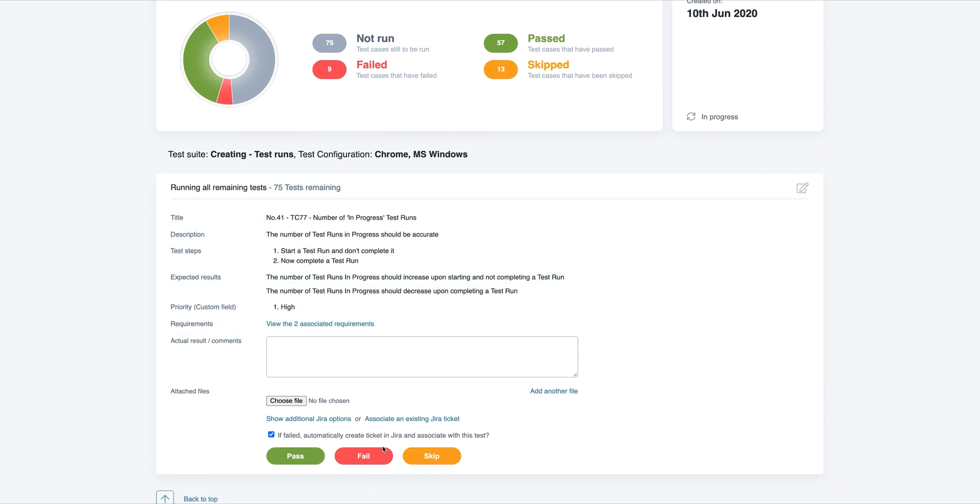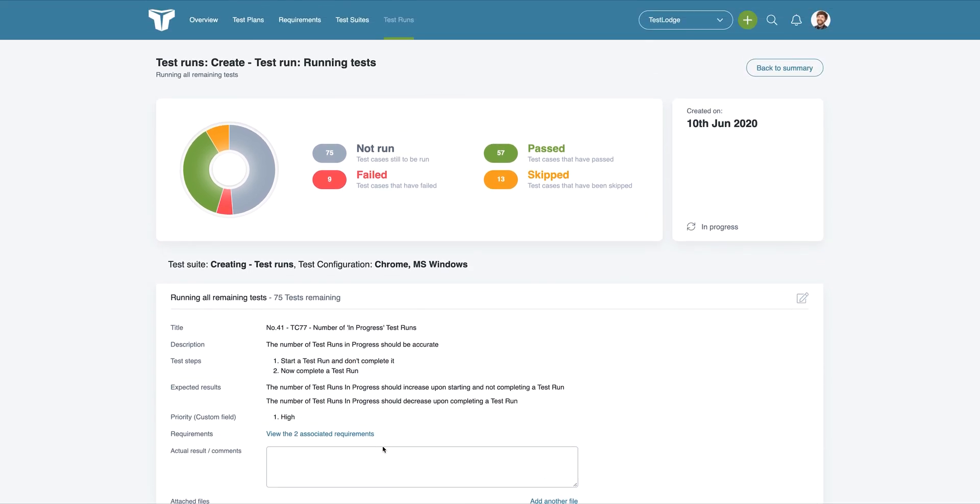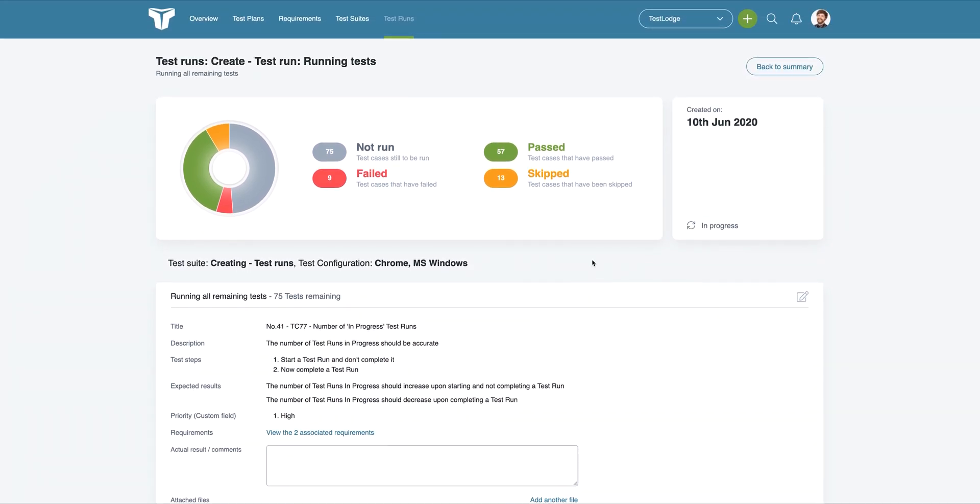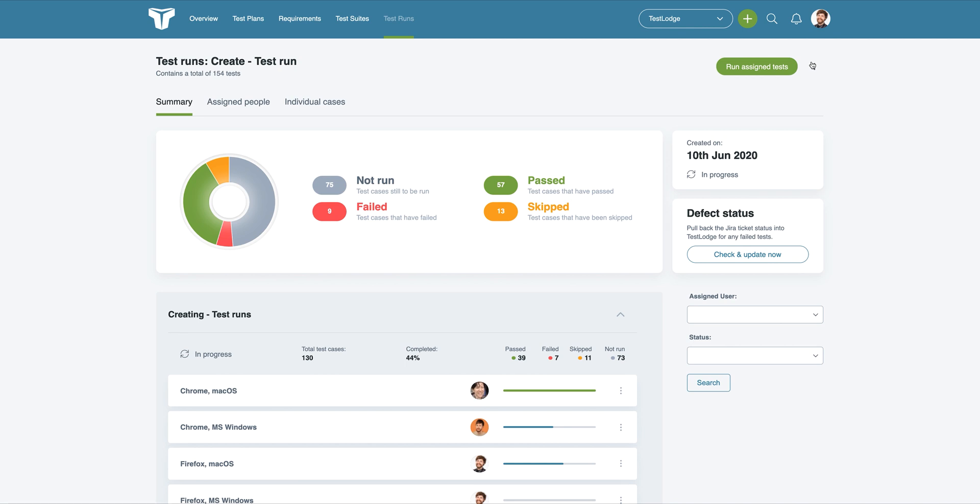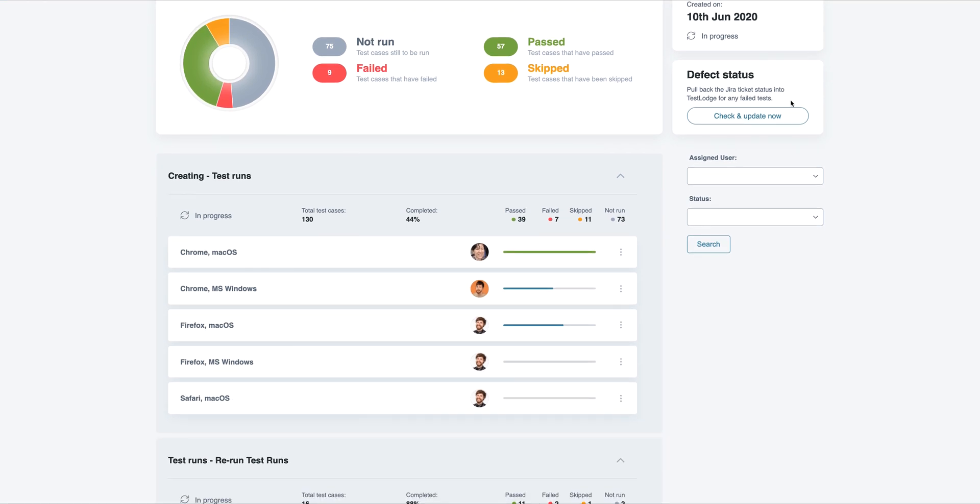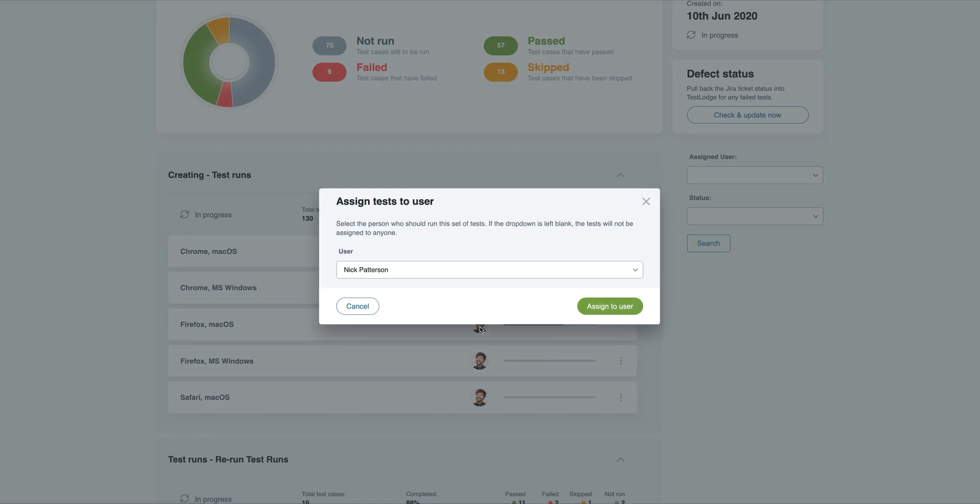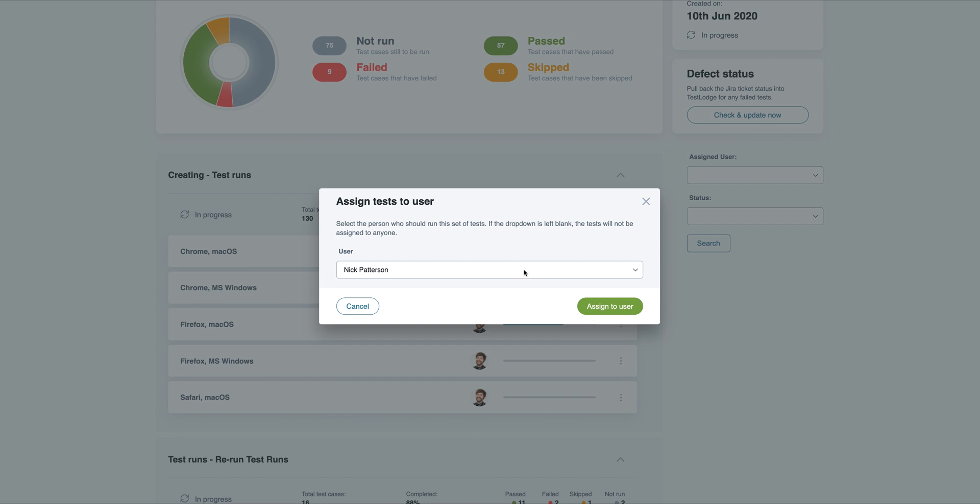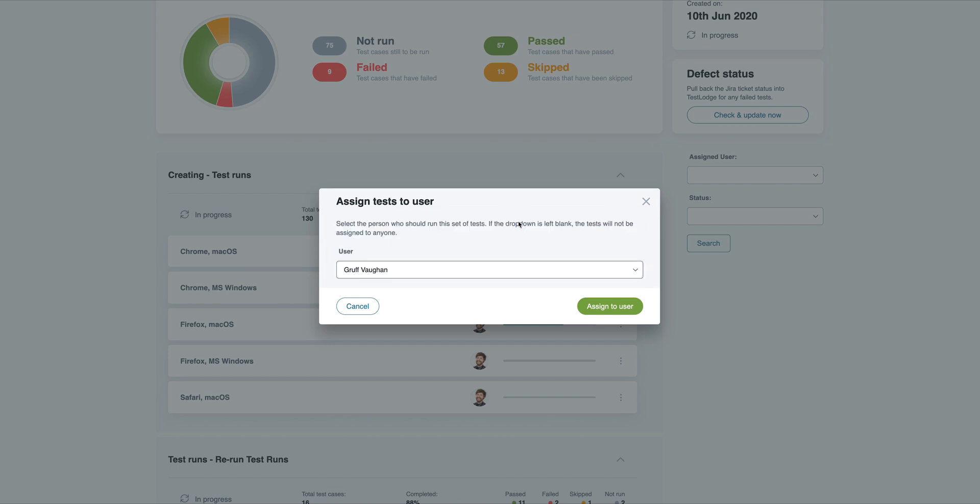If you return to the test run overview screen, you'll see the progress of the test run. From here, you can reassign users to different groups of tests simply by clicking the user's avatar and selecting them from the dropdown.